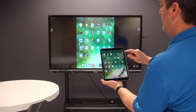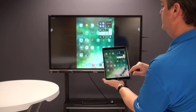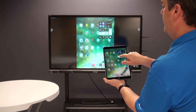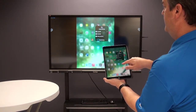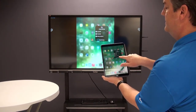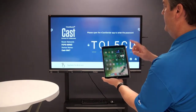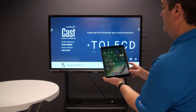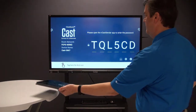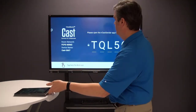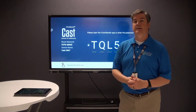When I'm done for the day, I go back up to the control center, click on the cast icon, and there's an option to stop mirroring. I just click on that and I'm back to having my iPad not connected to the IFP.